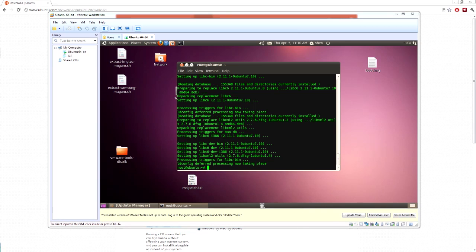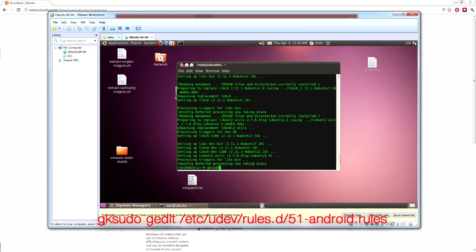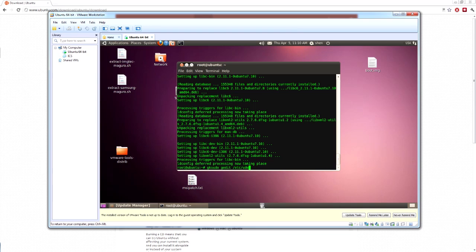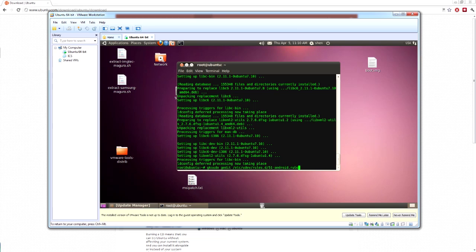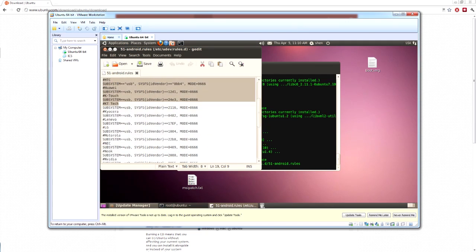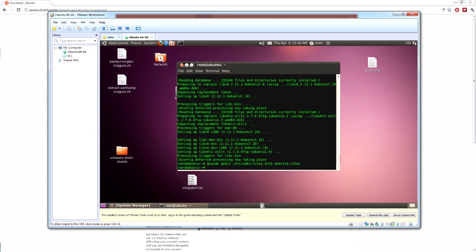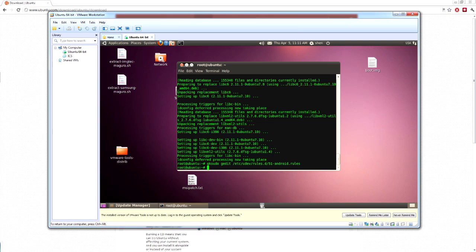Now let's configure your USB. You want to type in gksudo gedit etc udev rules.d 51-android.rules. Now that's done. You'll want to paste all of this into it. I've already pasted it. You'll find it on the written instructions. It's not necessary if you're building for the galaxy nexus, but it's worthwhile regardless. And once you've saved the file.